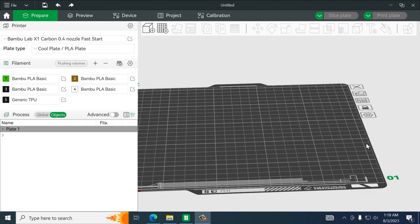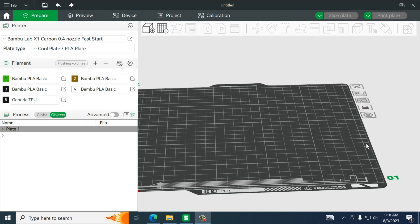Welcome back everyone. I had a question in one of my comments as far as creating a specialized logo. Now within Bamboo Studio and Orca Slicer you can actually only add text to a model, but let's say you wanted to take a logo or create your own.